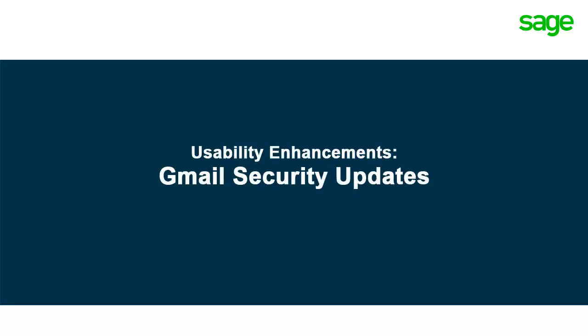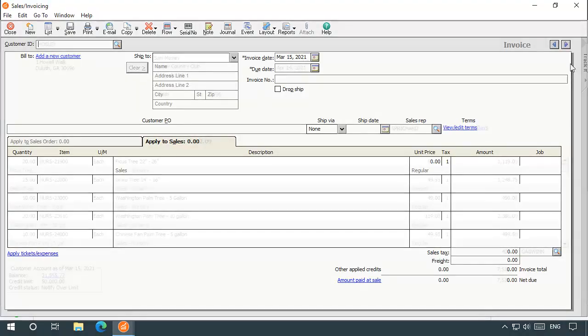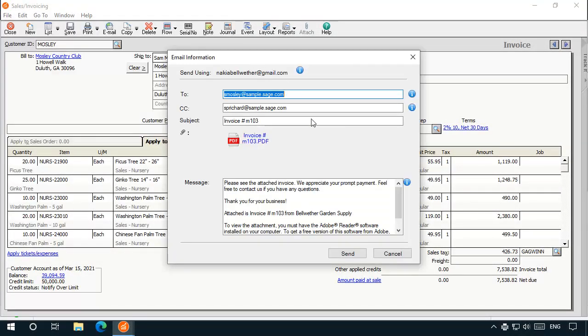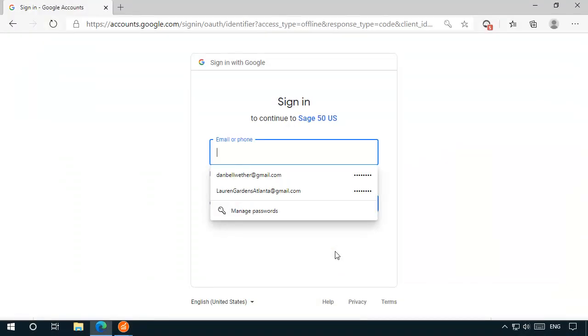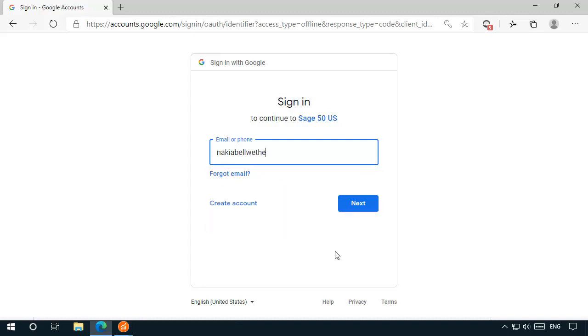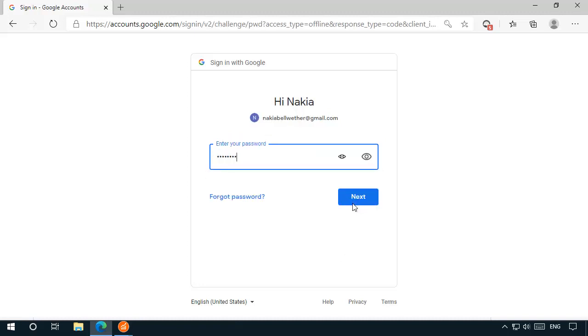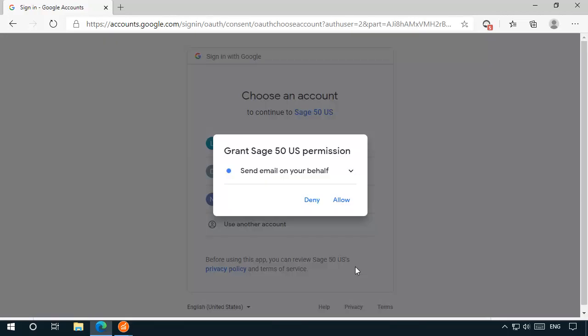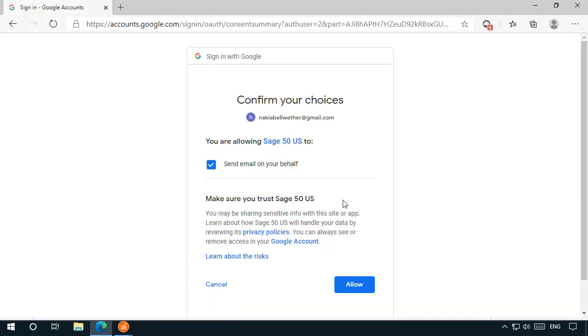Sage 50 2021 now integrates with Google's Security Application Programming Interface, or API, to authorize and secure access to your Google Gmail account. You no longer need to enter a password when you send your first email of the day. You now only need to walk through an initial authorization process the first time you send an email in release 2021. Google authentication is browser-based and includes signing into your Google account and authorizing Sage 50 to connect with your Gmail account and send emails on your behalf. Two-step verification may be necessary to complete the authorization.